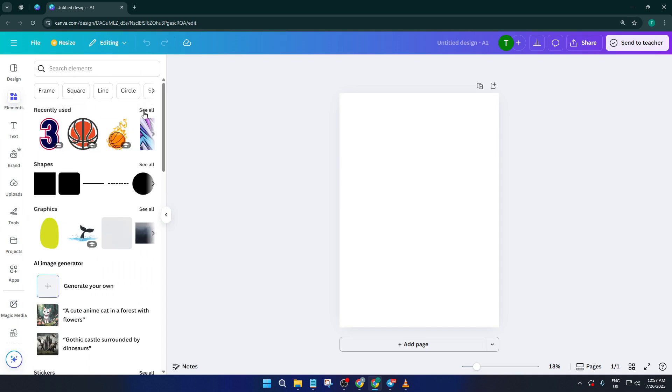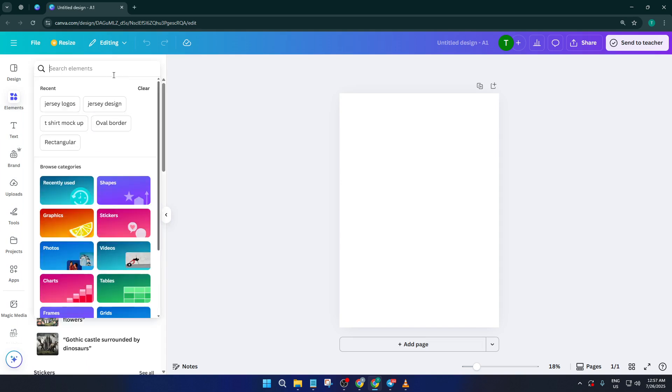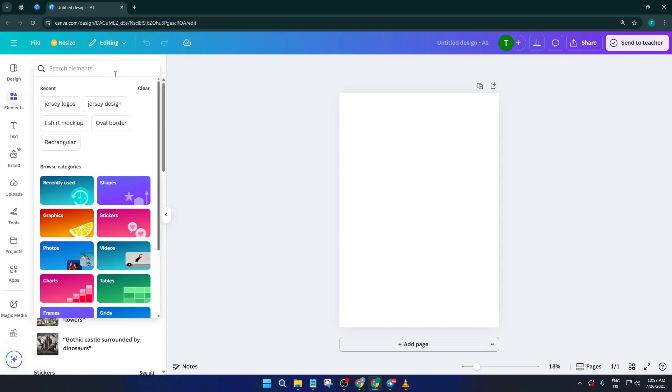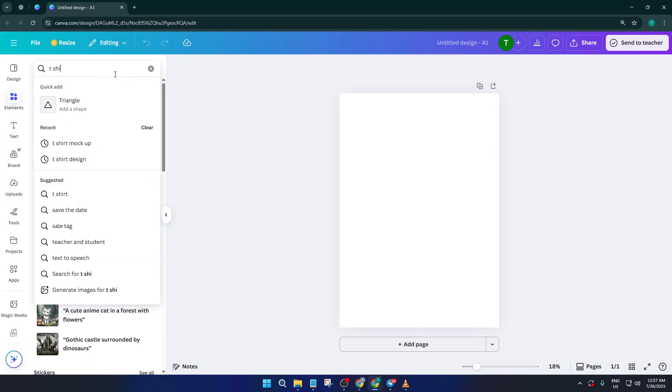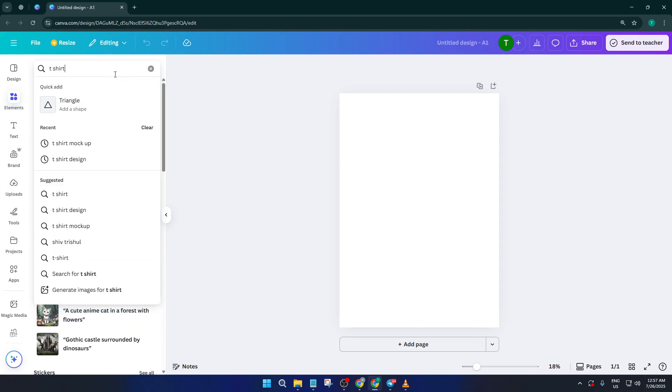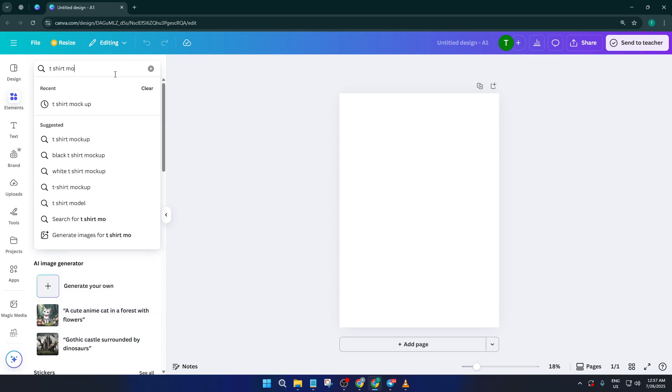In the search bar, just type in t-shirt mockup. What you're looking for here is a good blank shirt template that you can use as your canvas. Think of it like laying out a fresh jersey on a table before you start decorating it. Go ahead and drag your favorite t-shirt mockup onto your workspace.